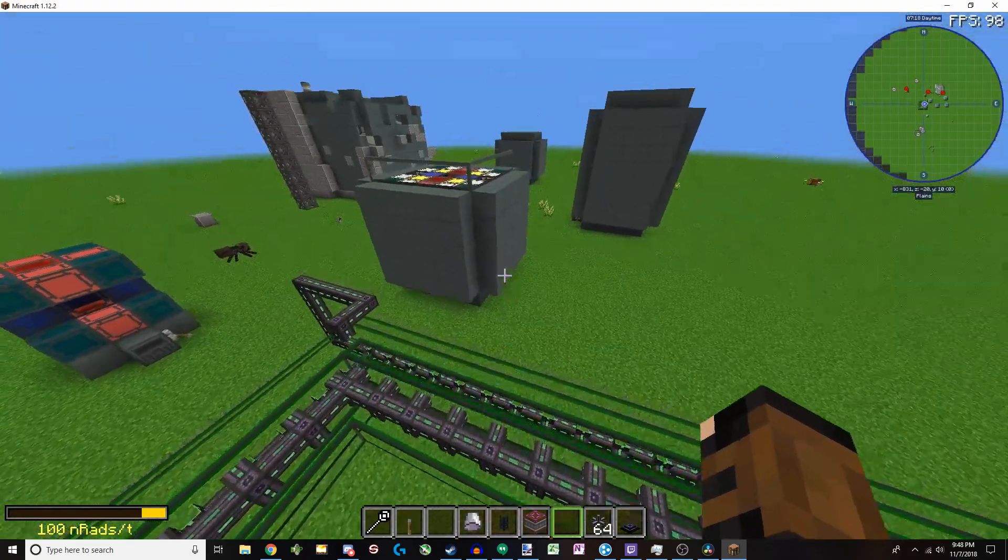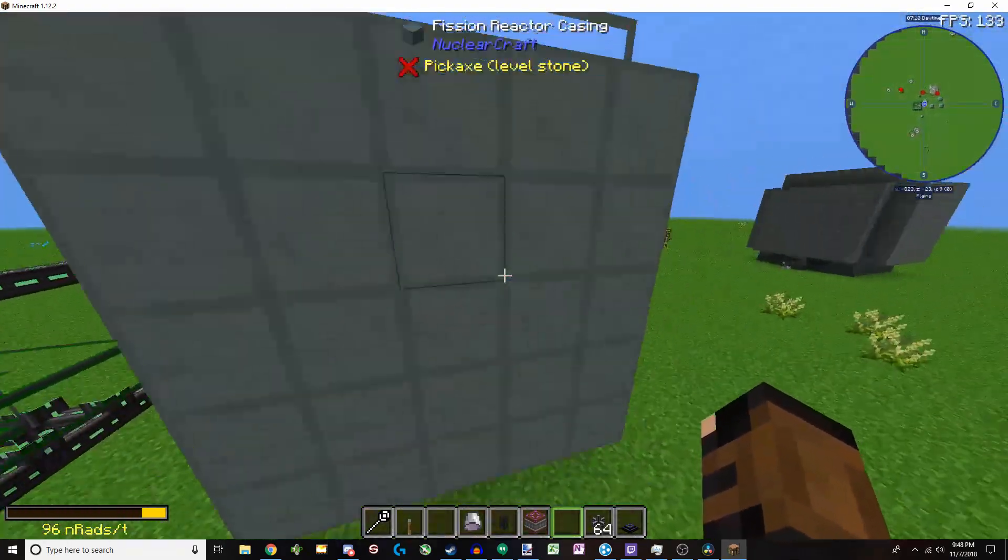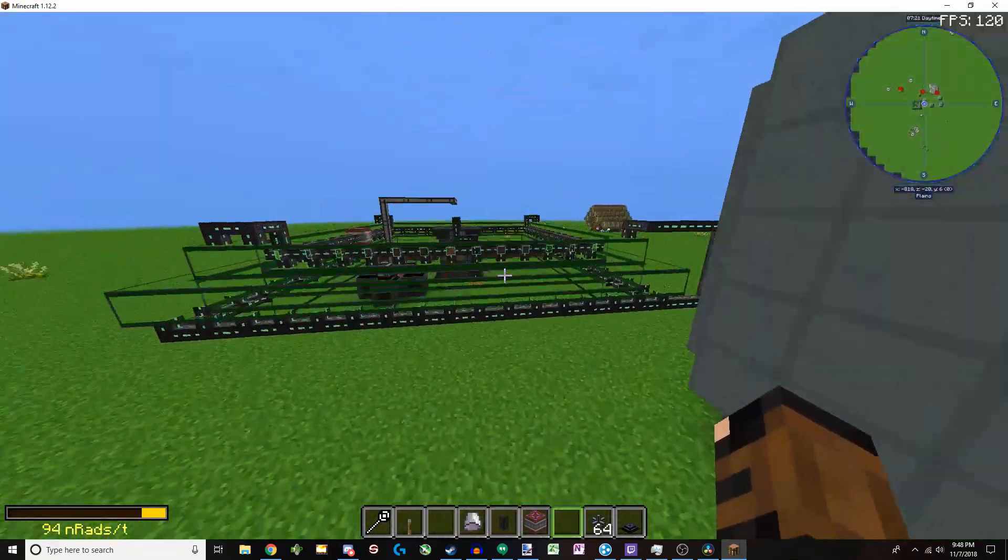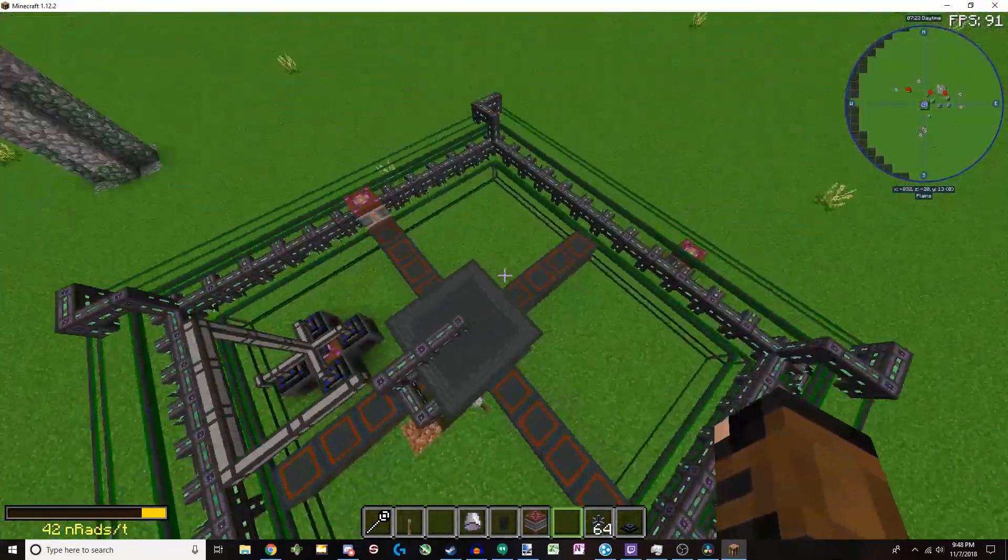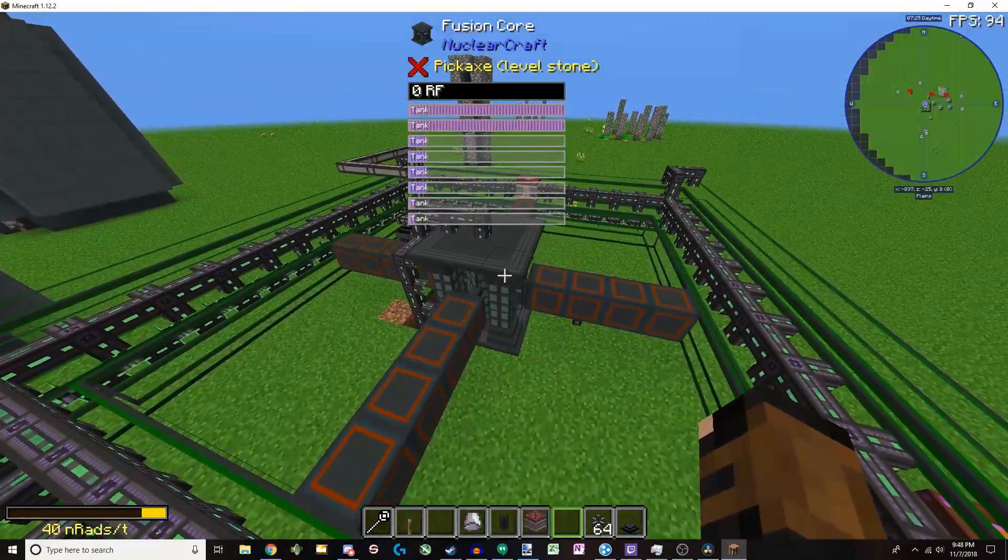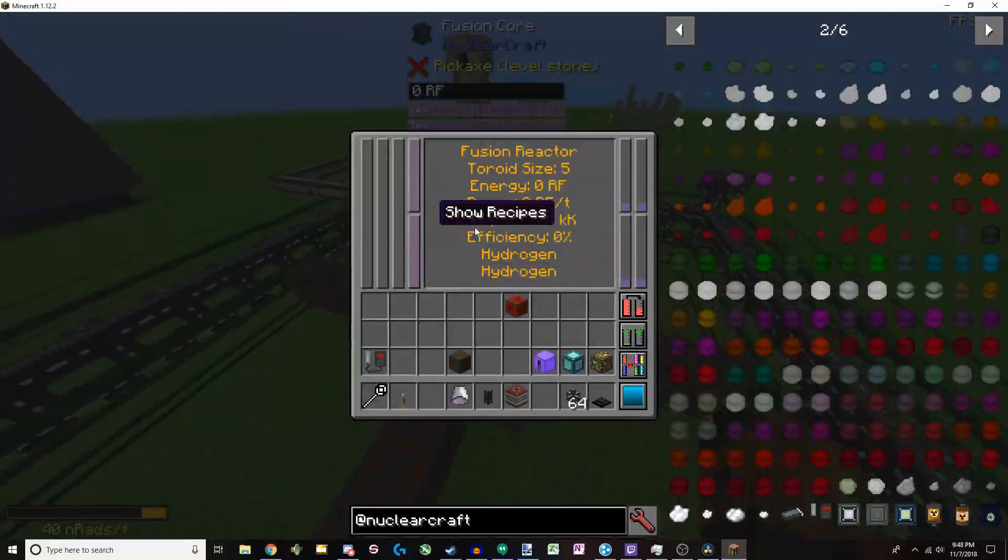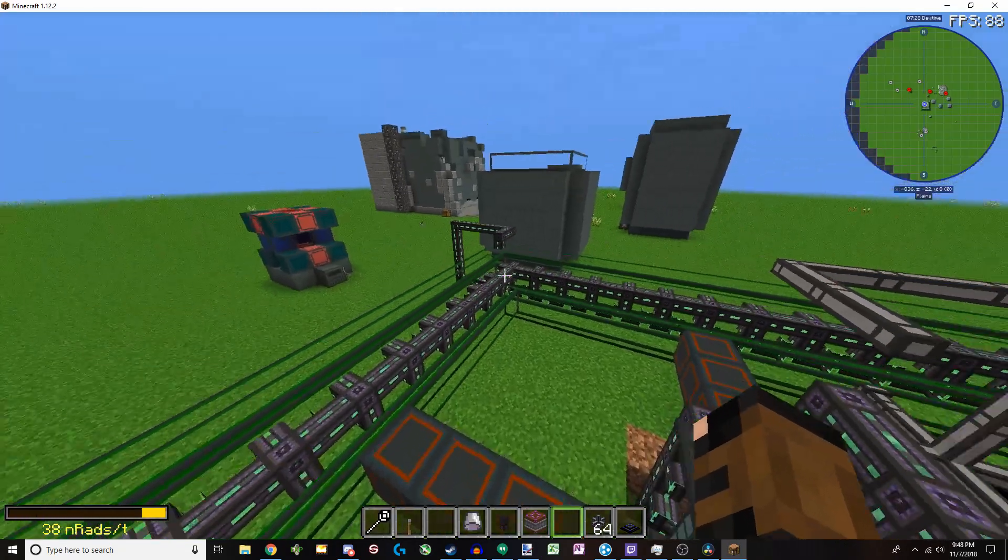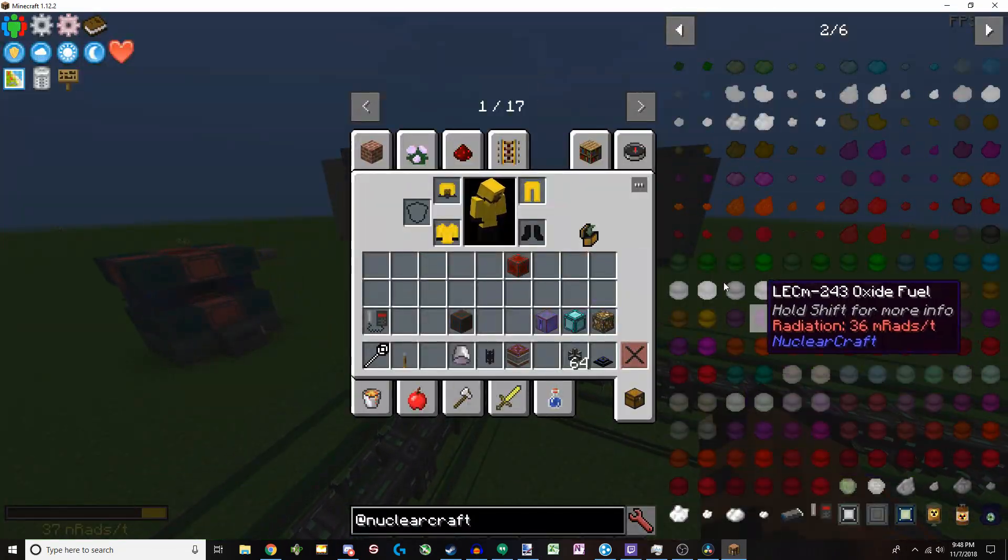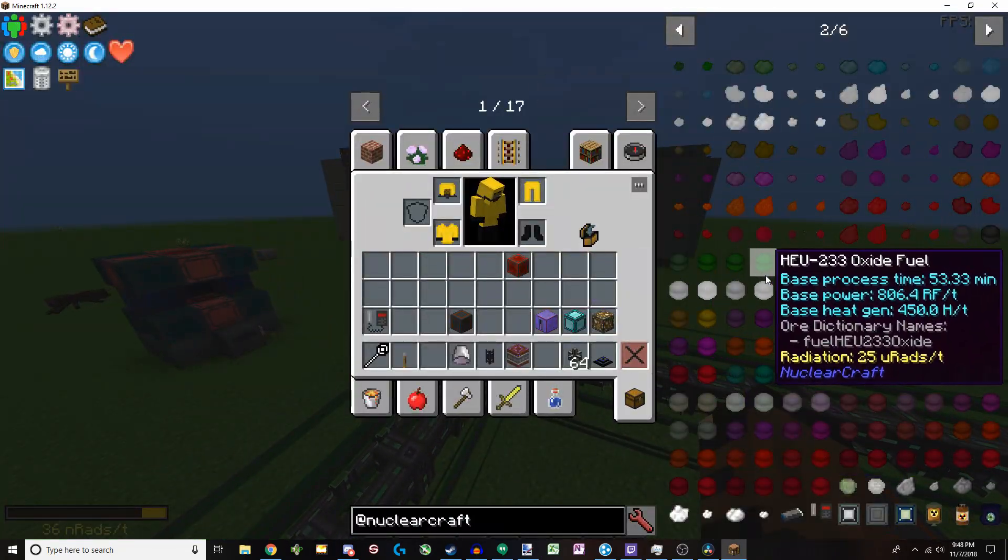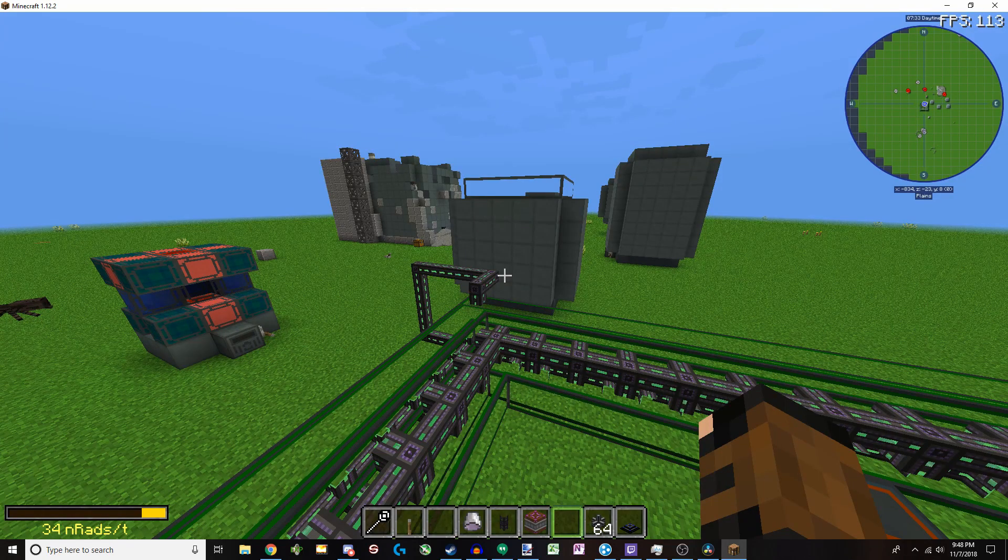So there are fission reactors, such as this behemoth right here, and then there are fusion reactors, such as this guy right here. And as you can see, it's got tons of different information and tons of different fuels, each with their own stats.